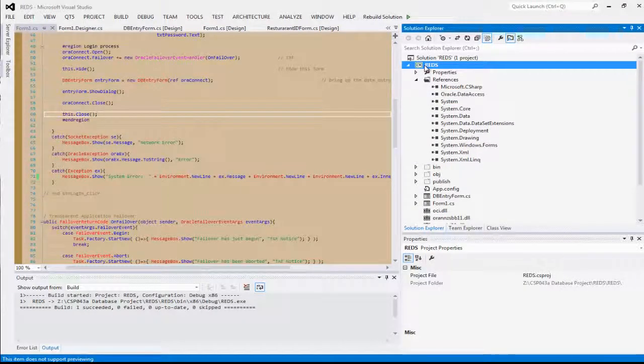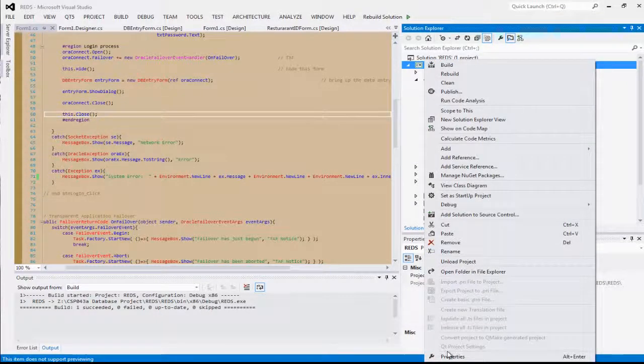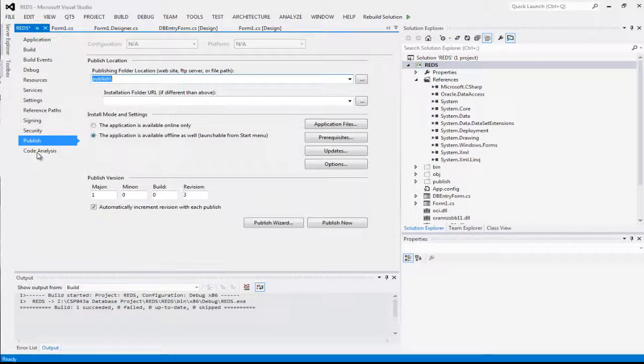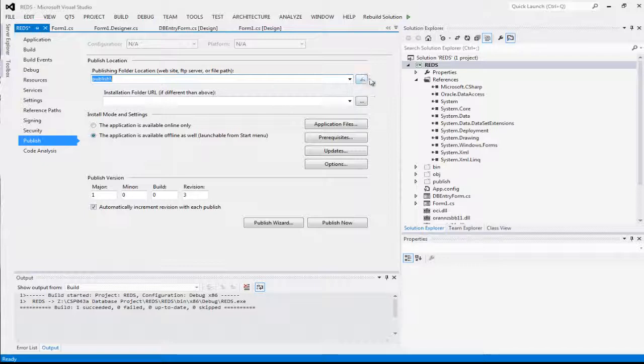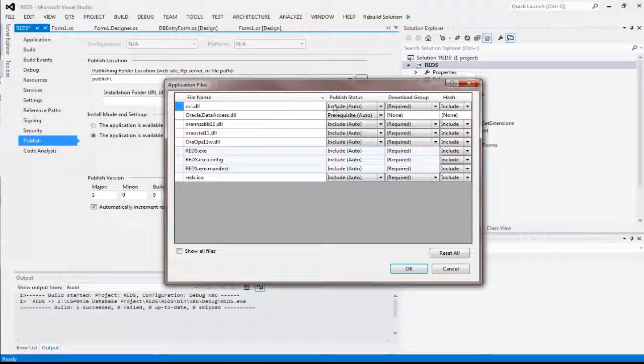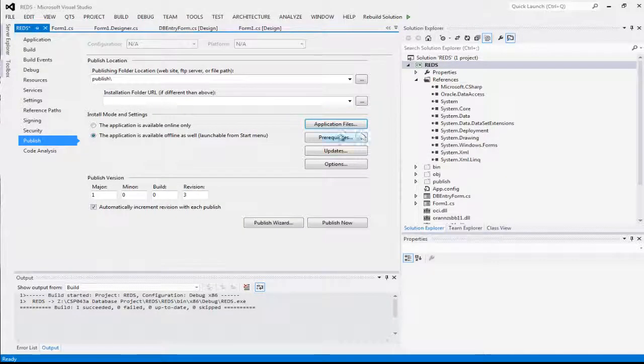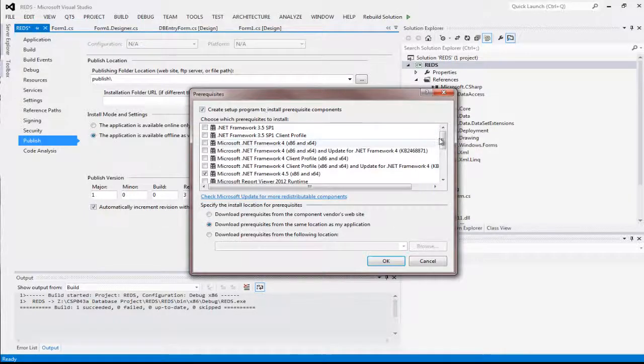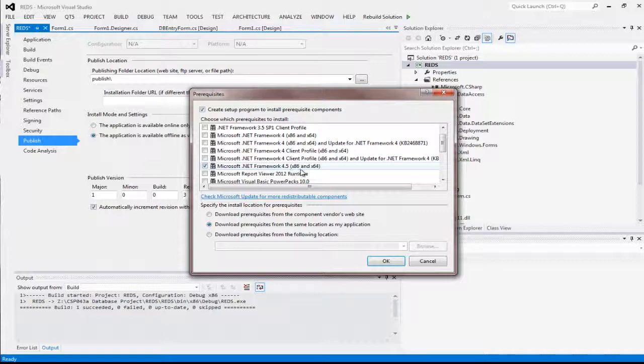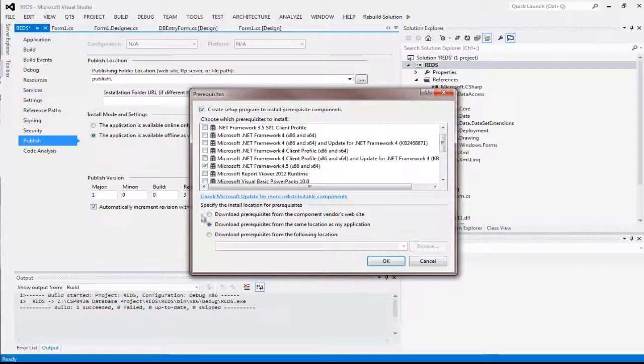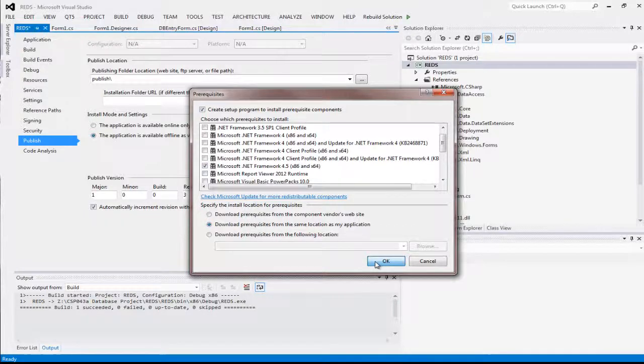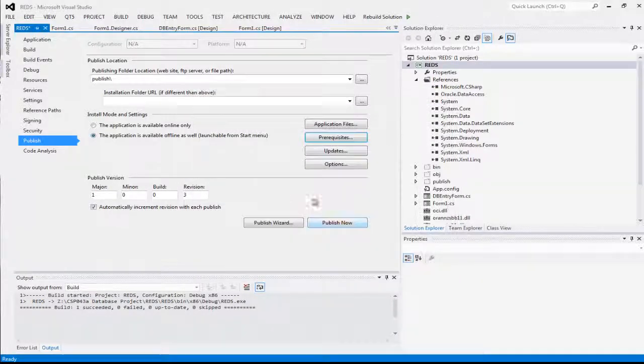Once you update your reference and have all the other four Oracle DLLs, right-click on your project Properties, Publish, set your publish directory, Application Files - you don't have to set that up, but click on Prerequisites. Select Microsoft .NET Framework 4.5, and then the button that says Download prerequisites from the same location as my application. Press OK, but you're not ready to publish yet.